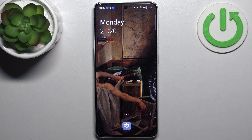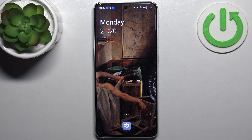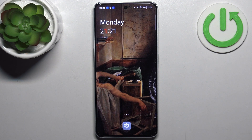Here I have OnePlus Ace 2V and today I'm going to show you how to enter recovery mode on this device.